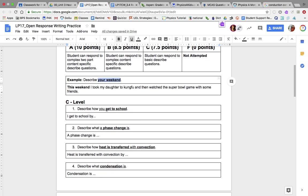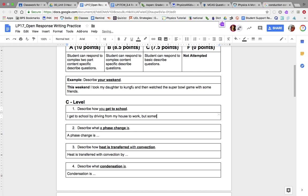Next: describe how you get to school. You're going to start your sentence with what is underlined — 'I get to school by' — and then finish the sentence. I get to school by driving from my house to work. But sometimes I take the red line to work. That is describing how I get to work, giving details about how I get to school.